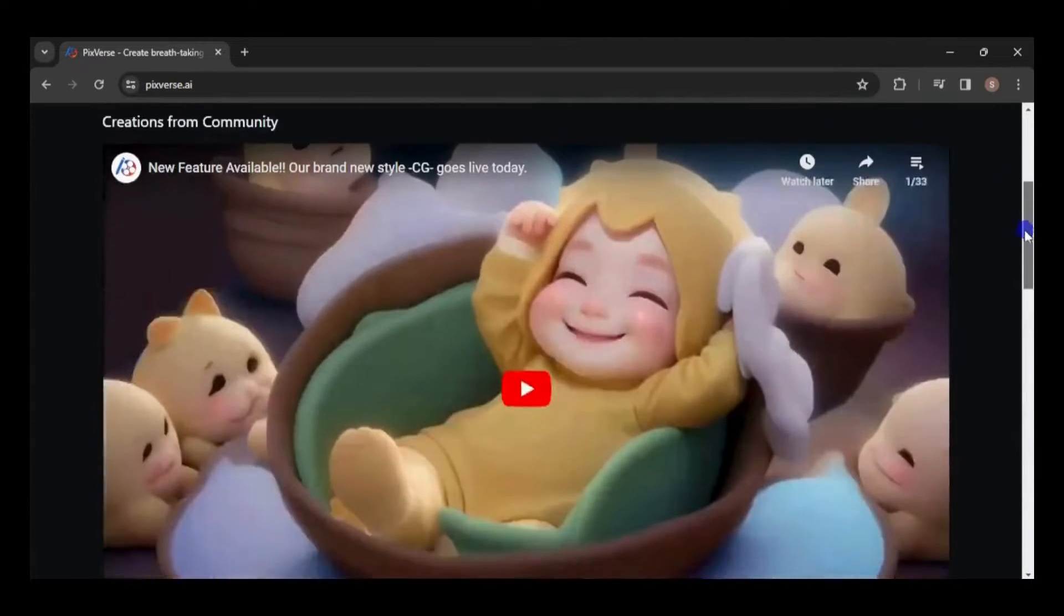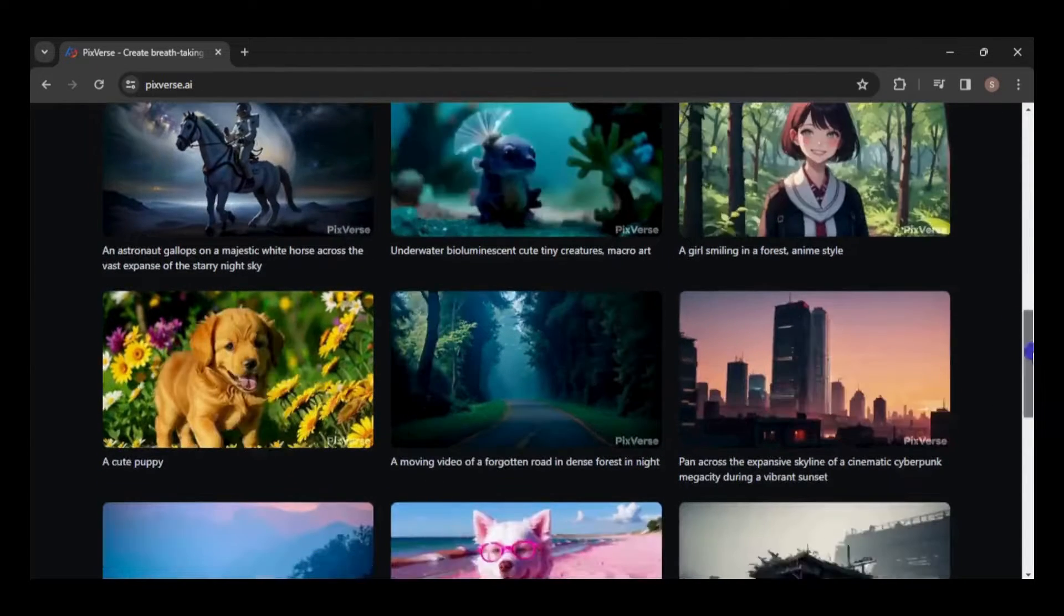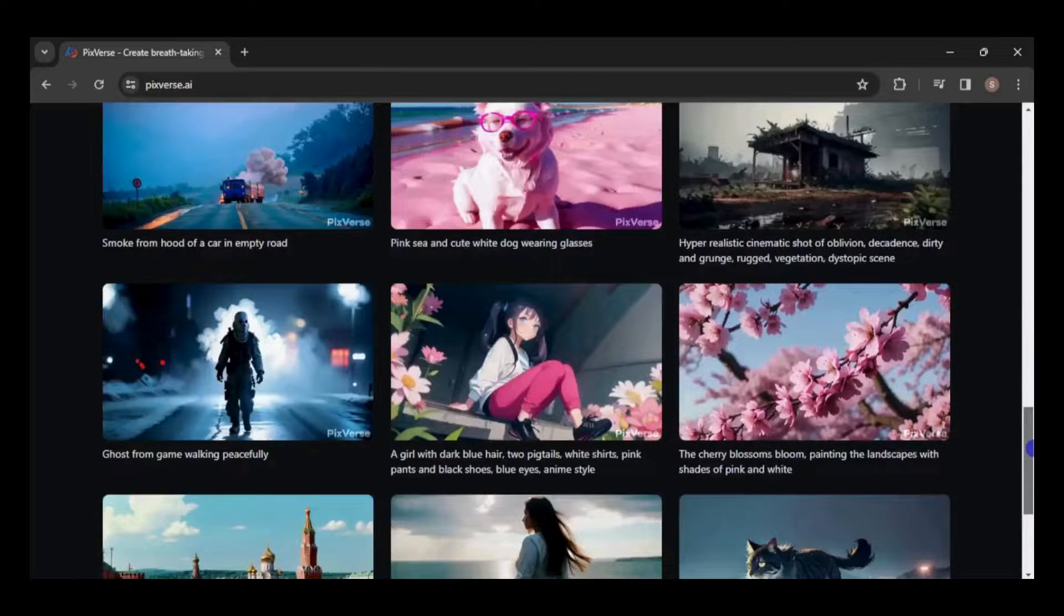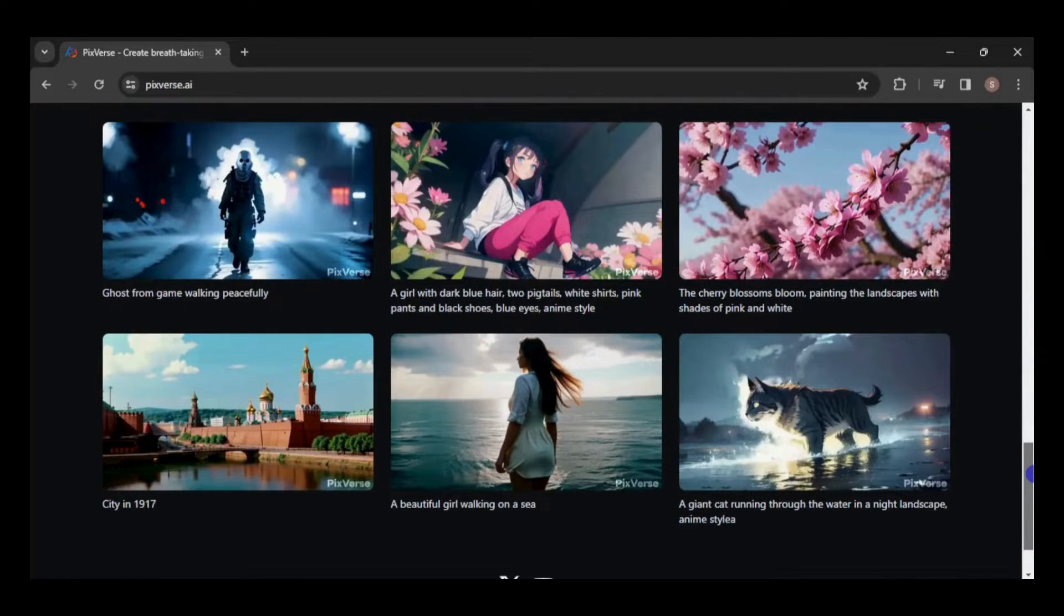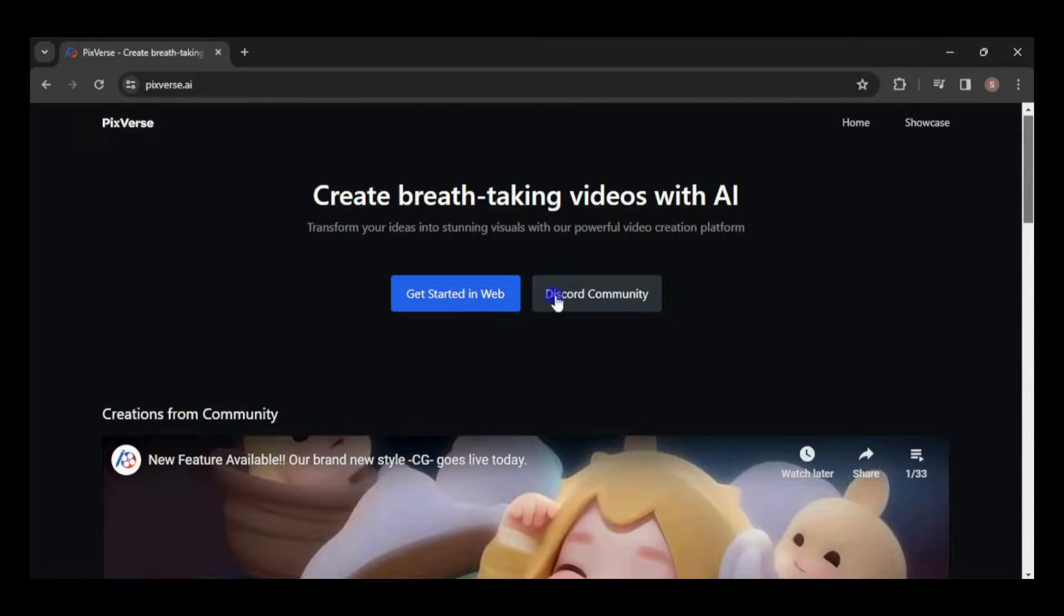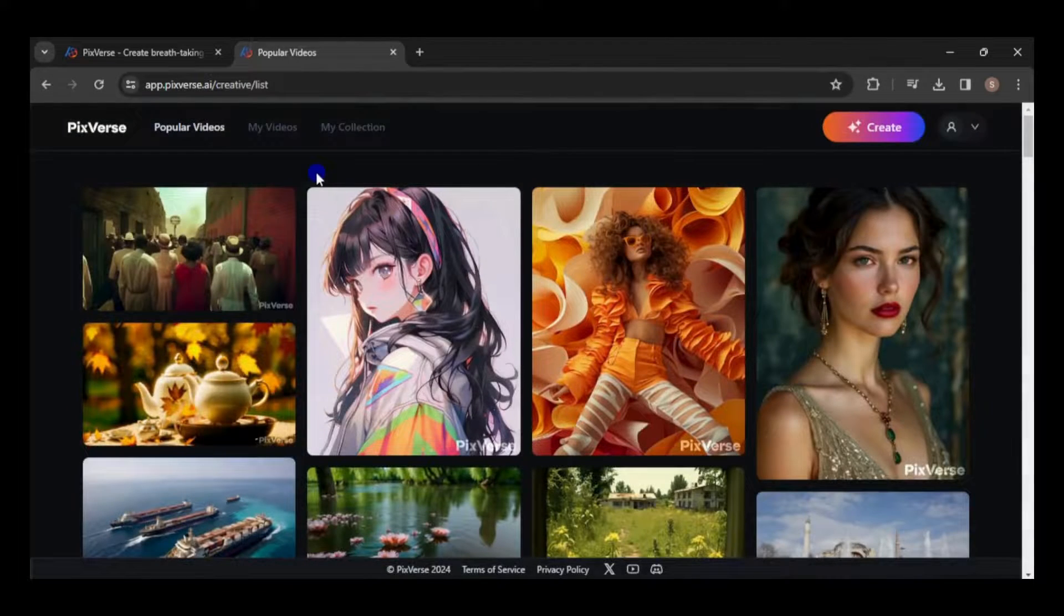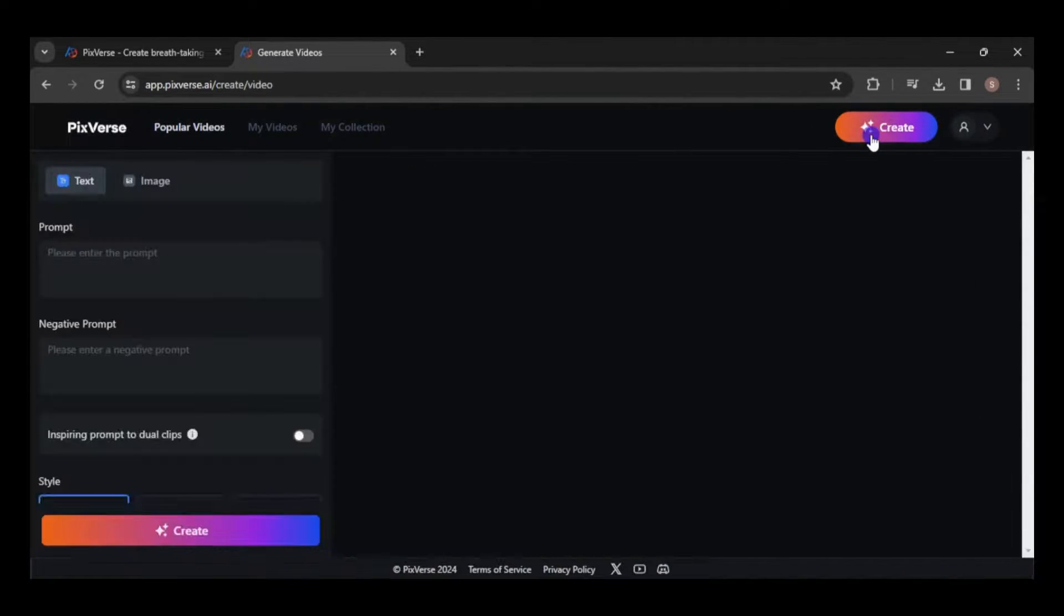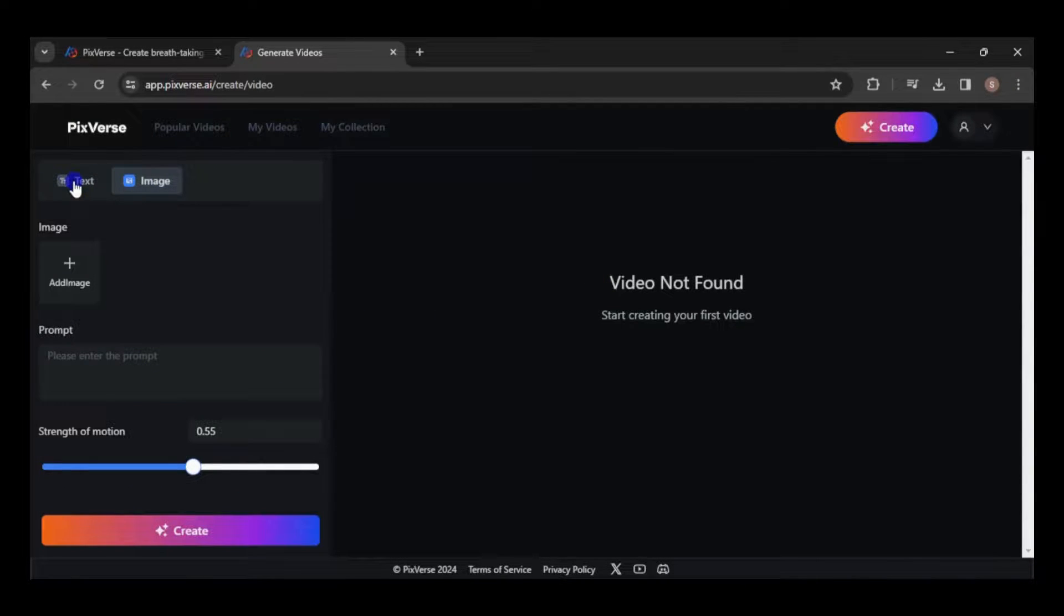I'll be utilizing the PixVerse AI text-to-video generator for this task, as it's entirely free to use. Whether through their website or on Discord, you'll need to create an account. Once logged in, simply click on the Create button to begin. Here's where you'll input your prompt. You can even upload an image to animate.